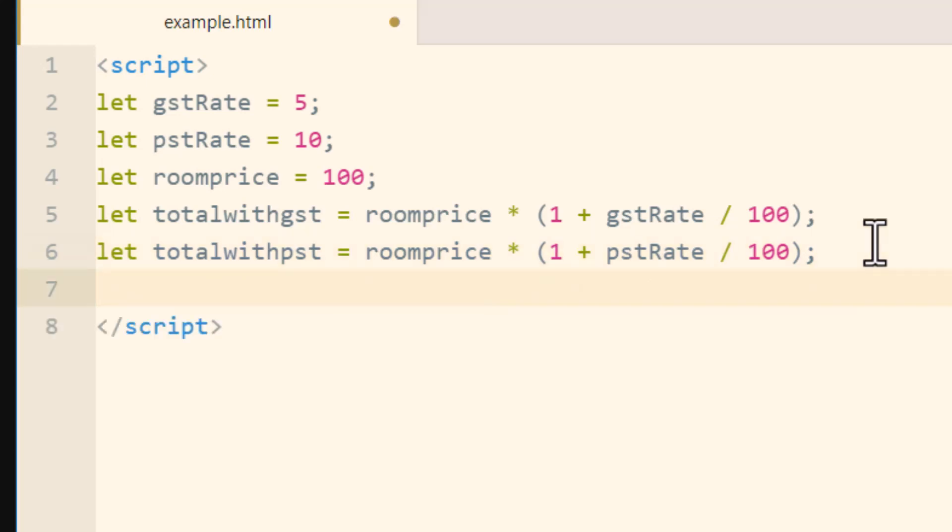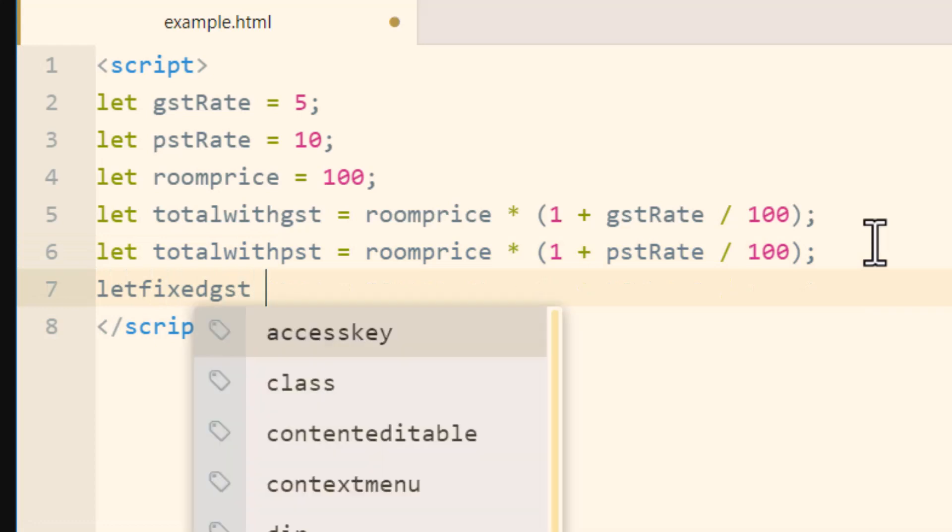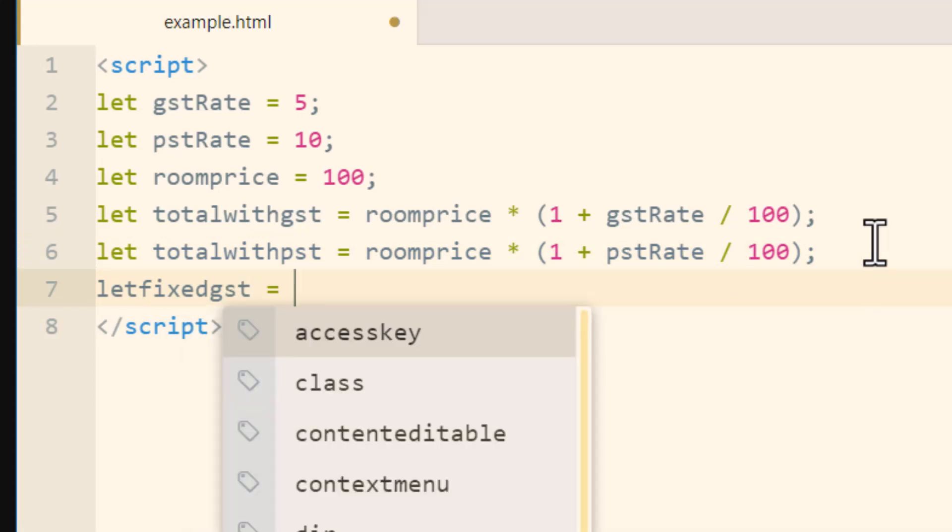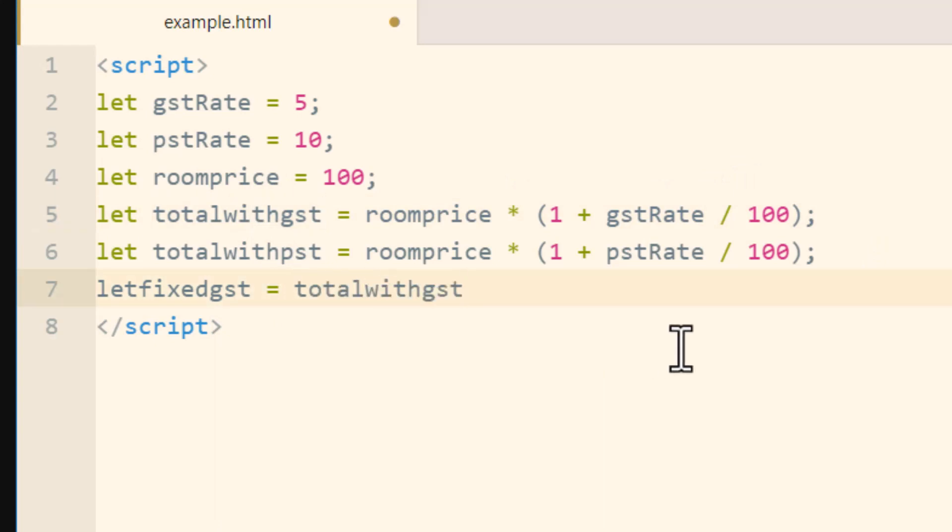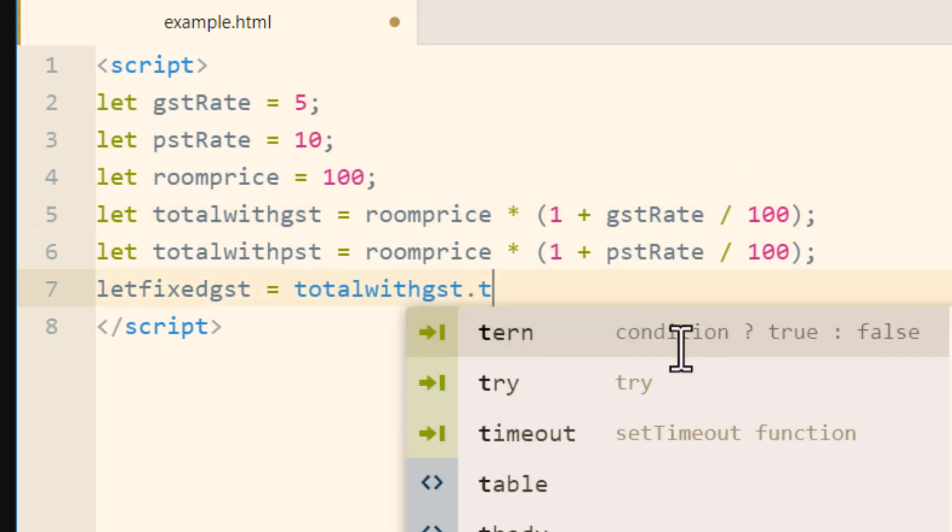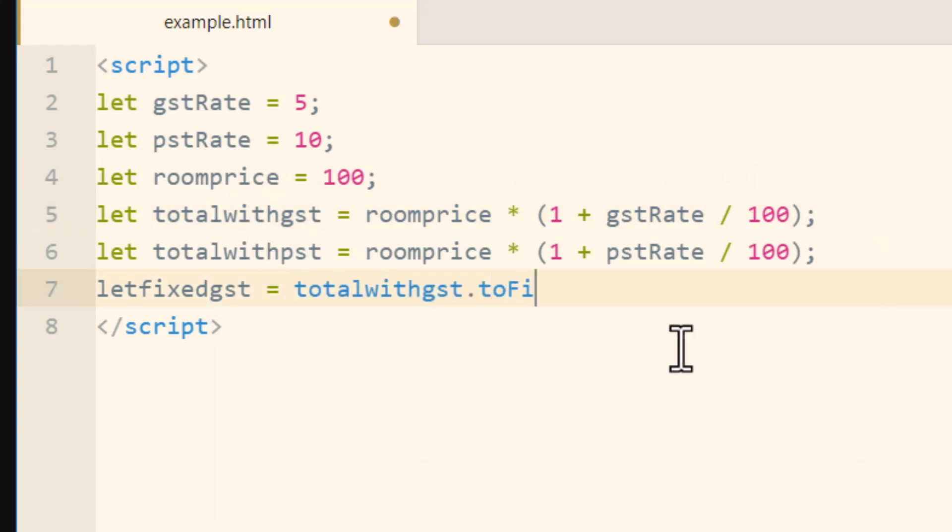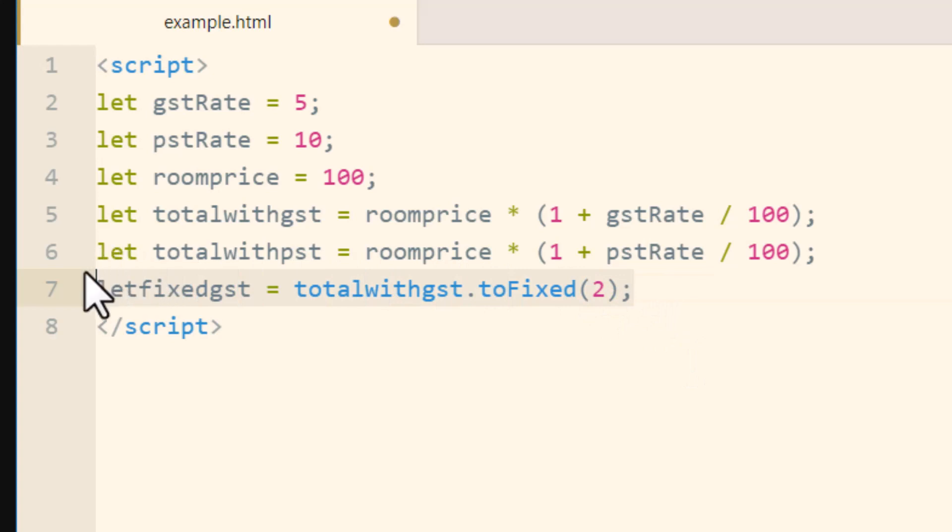So we'll type in let totalfixedgst equals, then we'll just grab this variable here, pop it in right there, and dot toFixed method. And we're going to fix it to two zeros after the point.